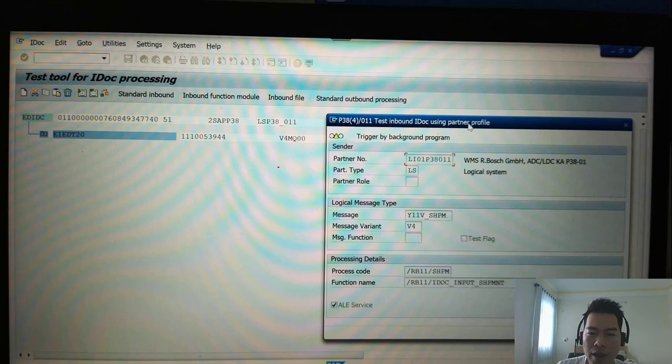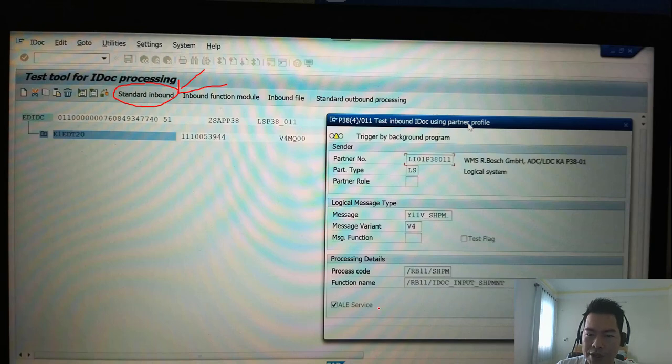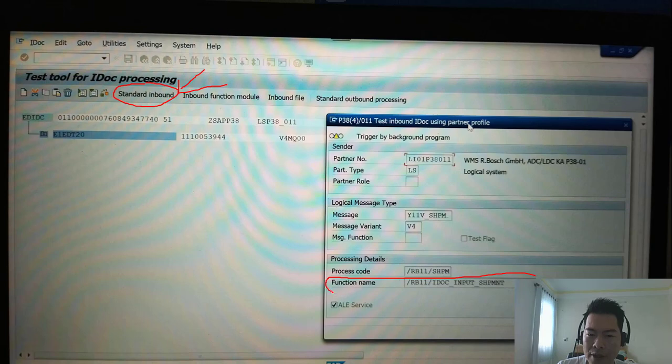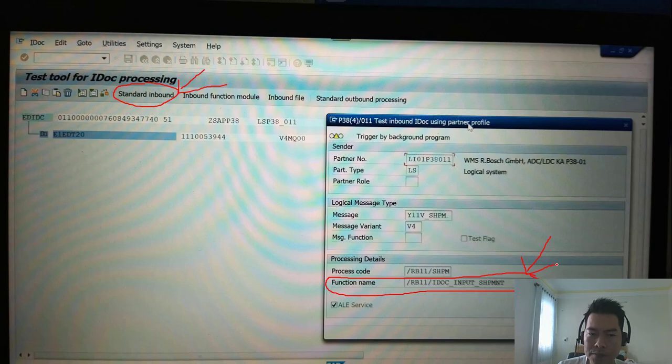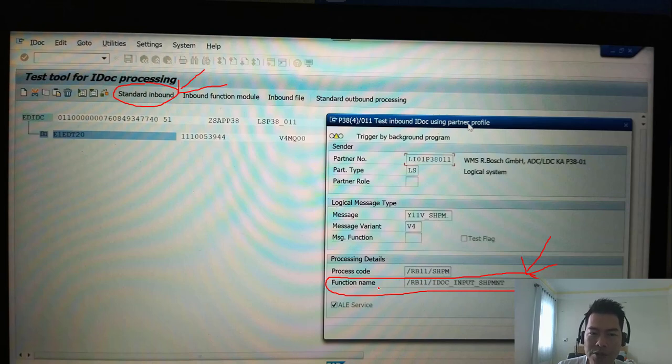And then you click on standard inbound, and you will see this pop-up. And you get the function module name here. This is the function module that will be called when the IDOC is triggered.